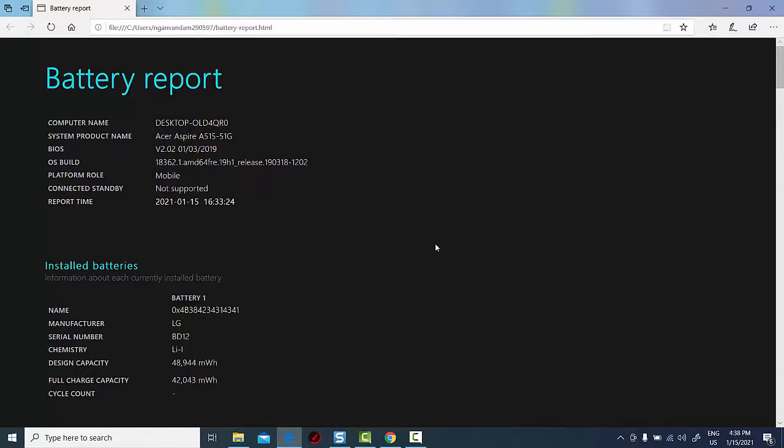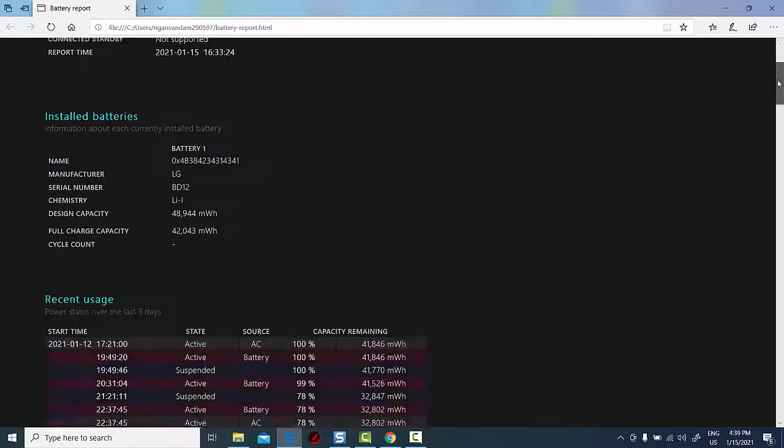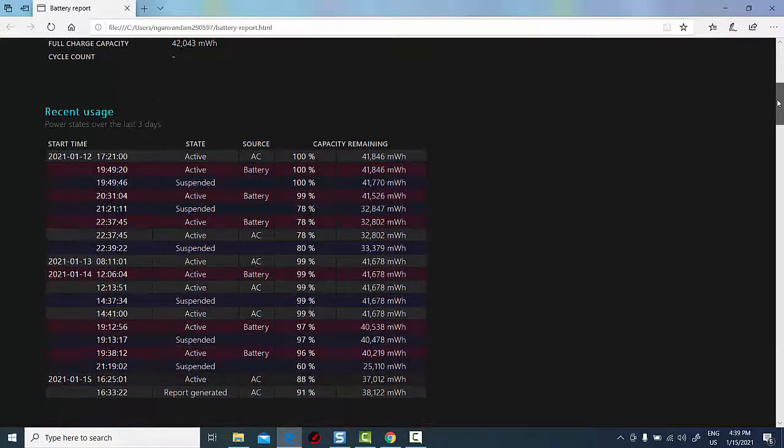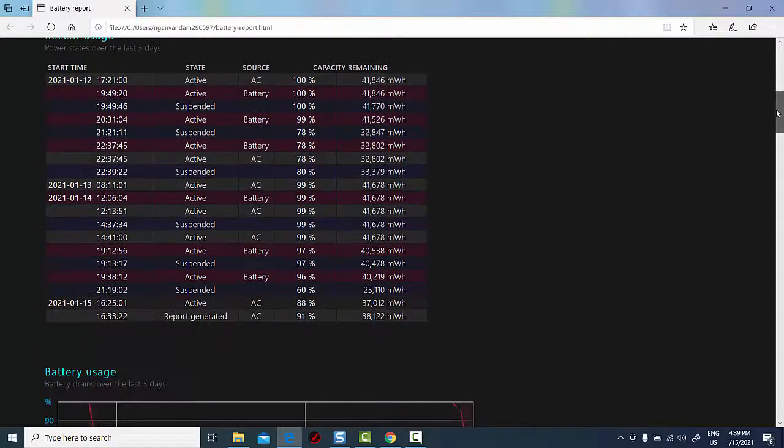The available information includes computer name, BIOS version, version of the operating system, etc. The report will also show you the name, serial number, and chemistry type of the battery.